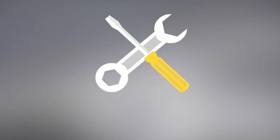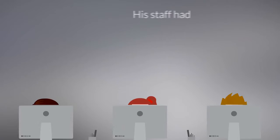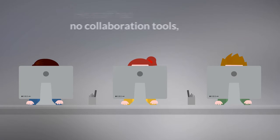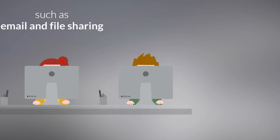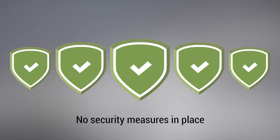His computers and equipment were old and outdated. His staff had no collaboration tools, such as email and file sharing, and he had no security measures in place.